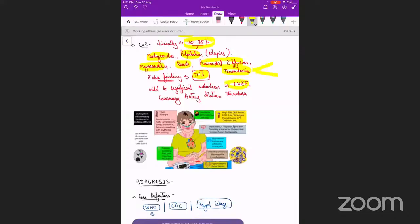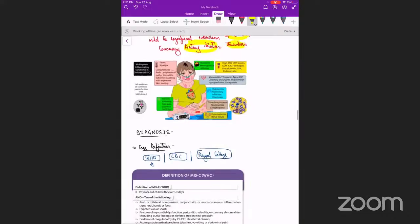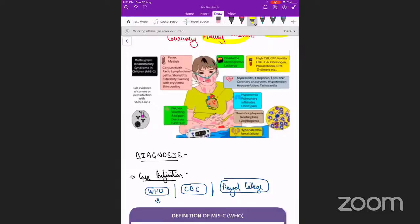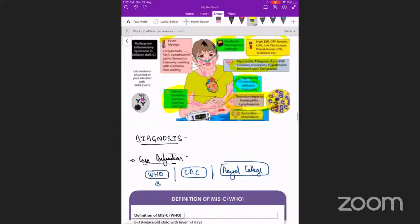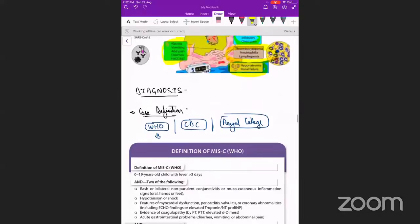CVS clinical manifestations include tachycardia or bradycardia due to conduction block, palpitations due to ectopics, myocarditis, shock, pericardial effusion, or coronary artery dilatation leading to thrombosis, which could present with MI or stroke. On echo, there could be mild to significantly reduced left ventricular ejection fraction, coronary artery dilation, and intracardiac thrombus. Hematological involvement included thrombocytopenia, lymphophilia or lymphopenia, and some presented with AKI as well.